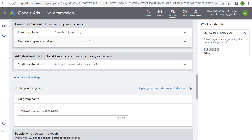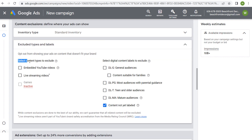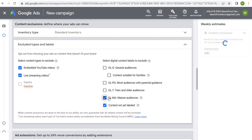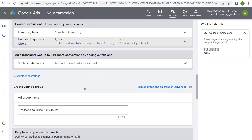Next is excluded types and labels. You can select certain content types to exclude, such as embedded YouTube videos and live streaming videos — I'll generally exclude those. Under digital content labels, I'll exclude content not yet labeled, and sometimes mature audience content. Even with these exclusions, our available impressions is still incredibly high, so we shouldn't have any issues spending our entire budget.